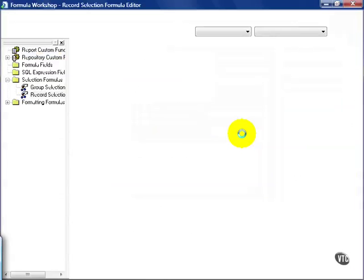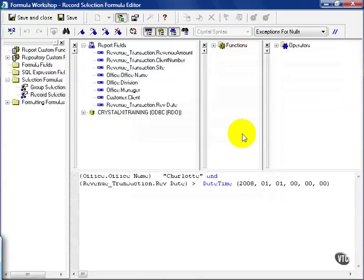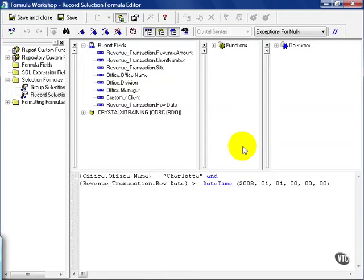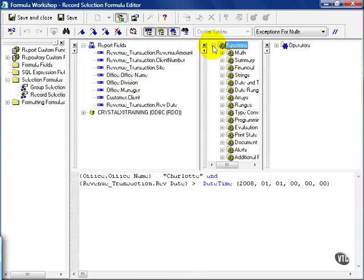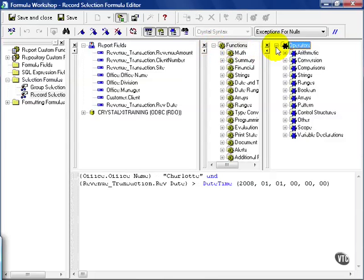Keep in mind we're just dealing with record selections at this point in time. This pulls up a basic record selection formula editor window. It's slightly different from the formula editor that you're used to because some functions will not be available and won't work as well with you here.